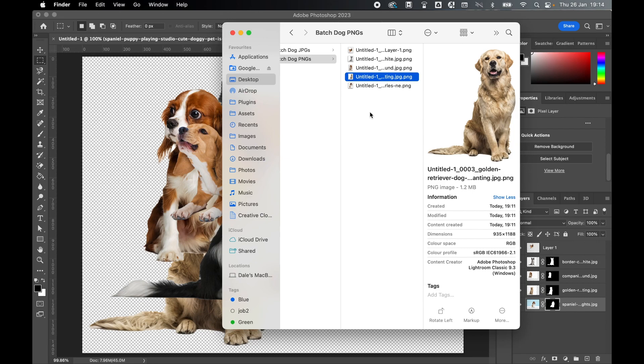And there you have it. That's how you batch export JPEGs to PNG from Photoshop. Super simple, can save you hours of time. So I hope you found this tutorial helpful, and if you did, don't forget to like and subscribe. Thanks for watching, keep on designing, and I will see you for the next tutorial.